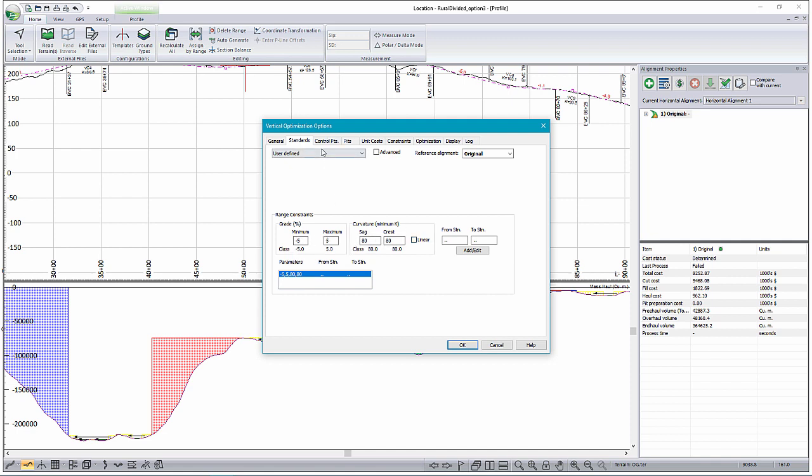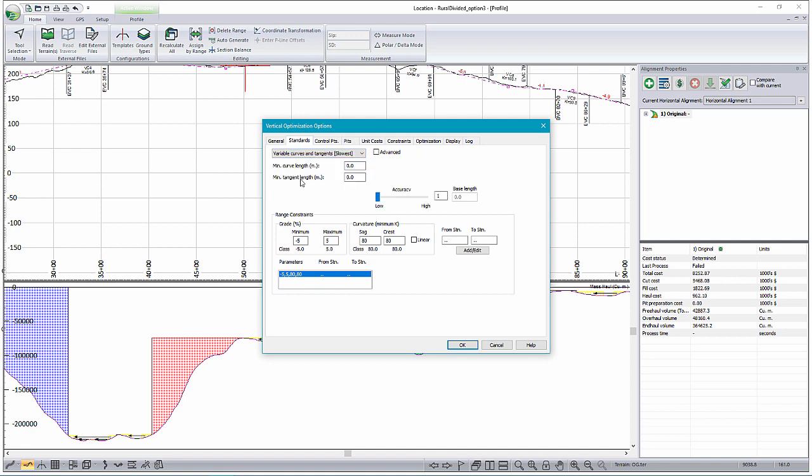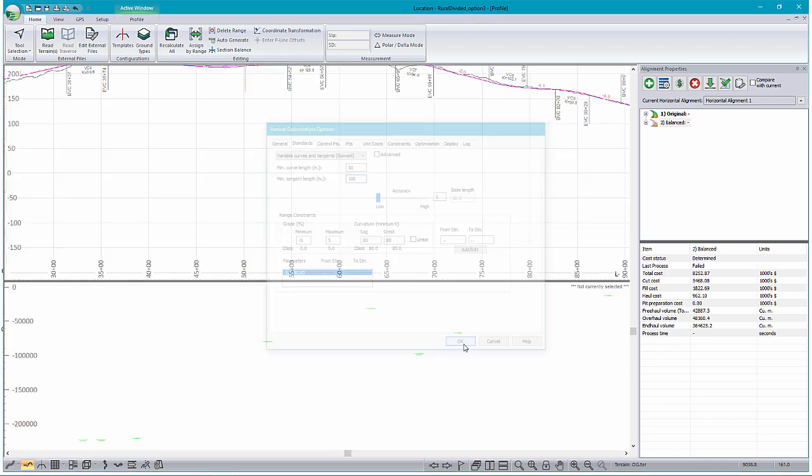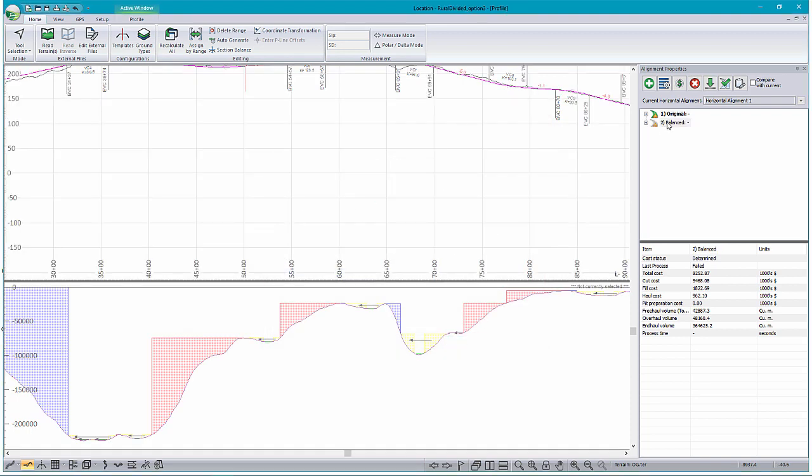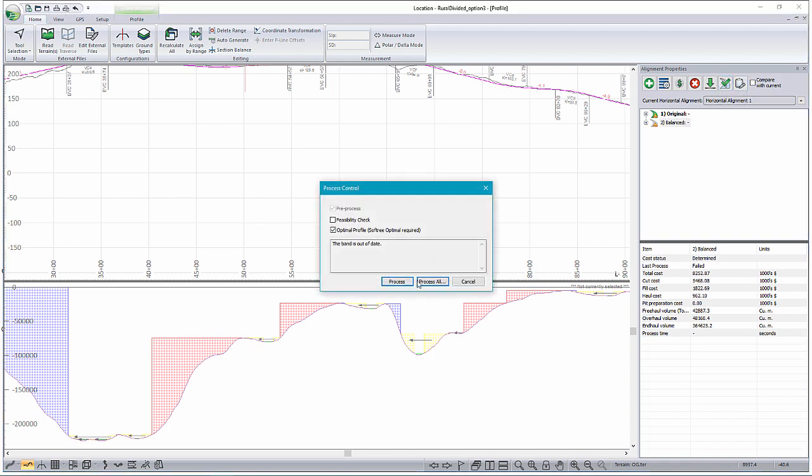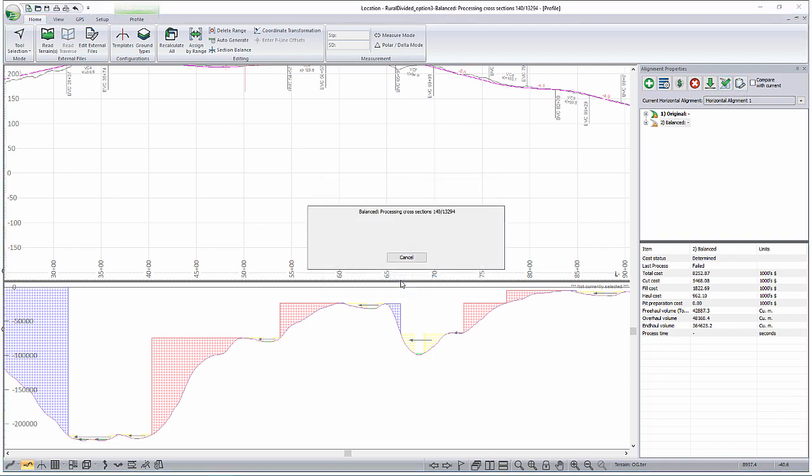And then, what we also want to do is tell it how many curves it's allowed to put in. So for this design, we're going to set our minimum curve length to be 50, and our minimum tangent length to be 100. From there, all we need to do is go ahead and optimize it. So we're going to press the process button here, and let it go.